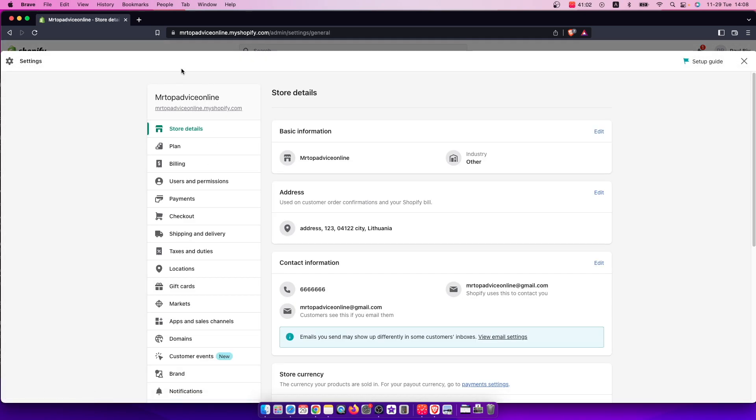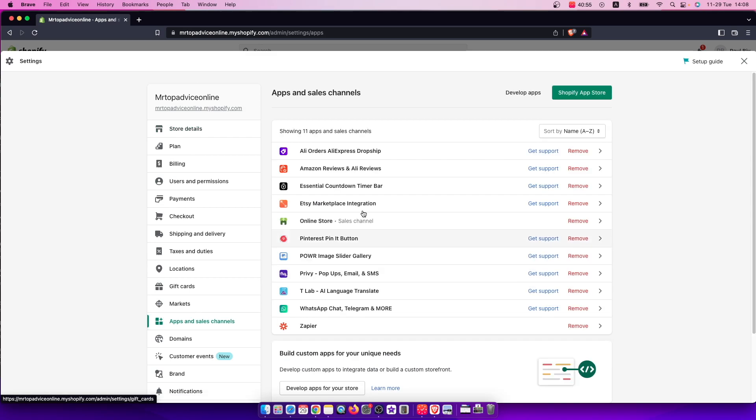And once you're here, then you need to scroll down until you see, as you can see here, apps and sales channels. And under here you will see all the apps that you have.